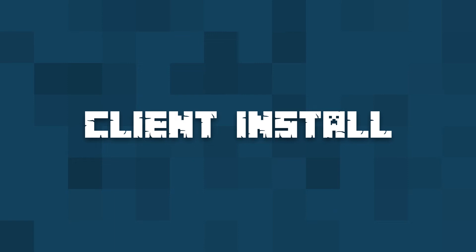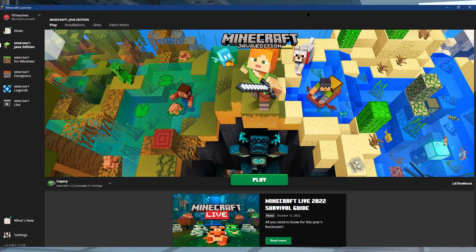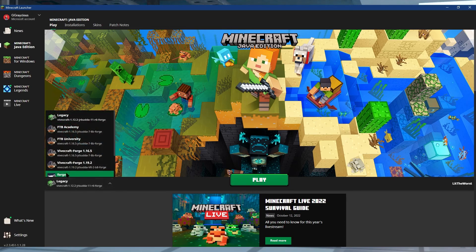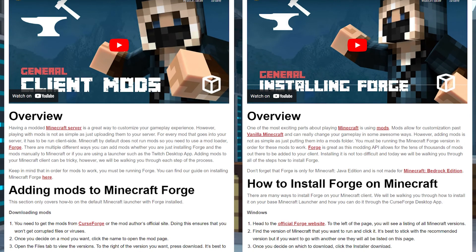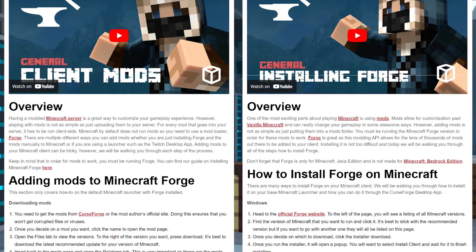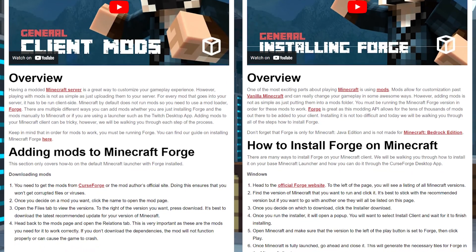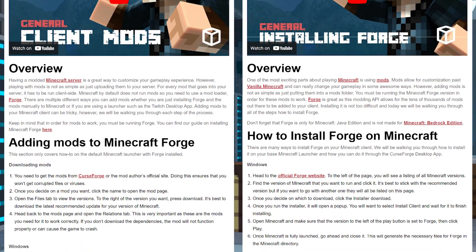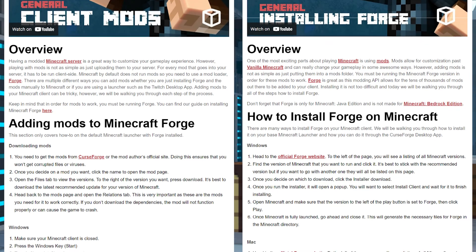The client install is surprisingly easy as well. All you need to do is make sure that Forge is installed on Minecraft before proceeding. If you don't know how to install Forge, we already have a guide on it with written instructions and video instructions as well.